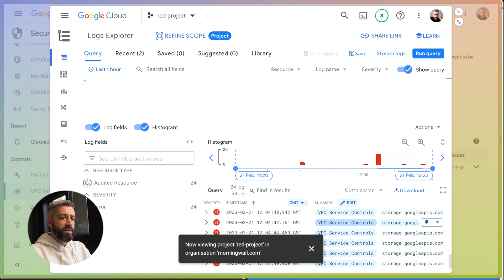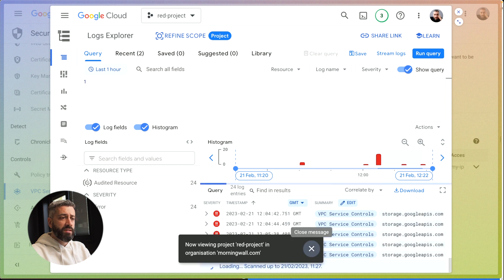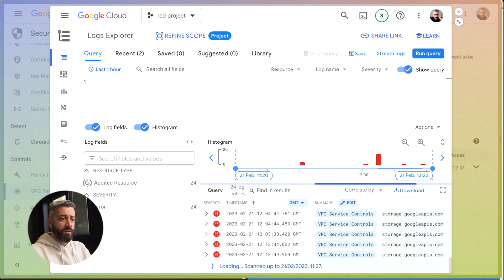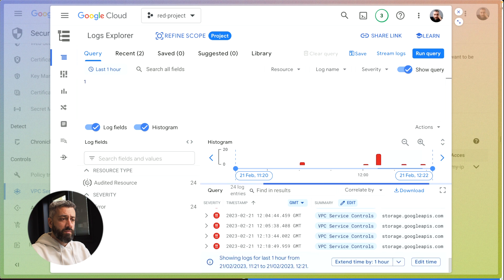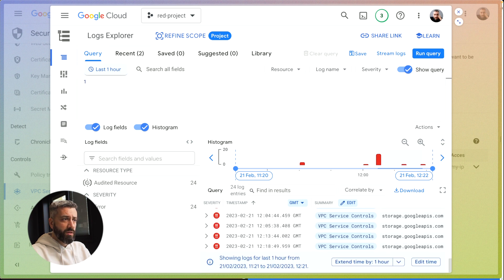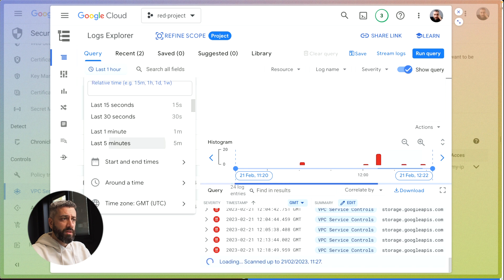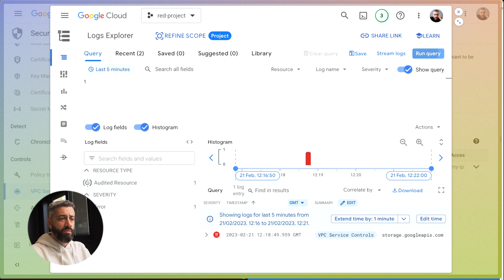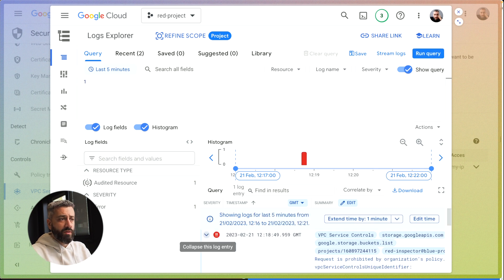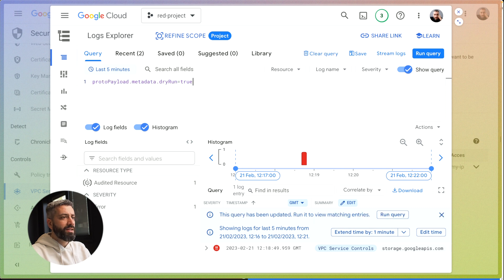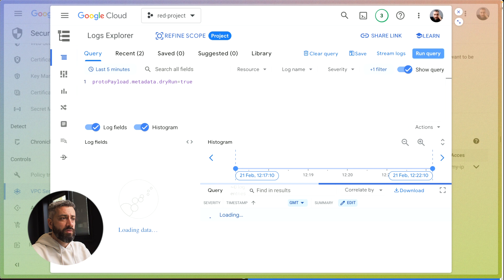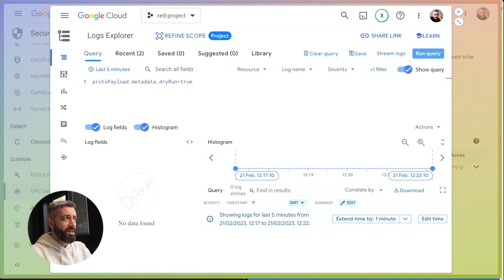These are all the previous calls that we have done. Let me see if I can reduce this for the last five minutes. Run query. We only had a failed call in the last five minutes. What we're going to do is filter for dry run. Now every single call that has been executed in dry run mode in the past five minutes will show up here. None of them, we don't have any.